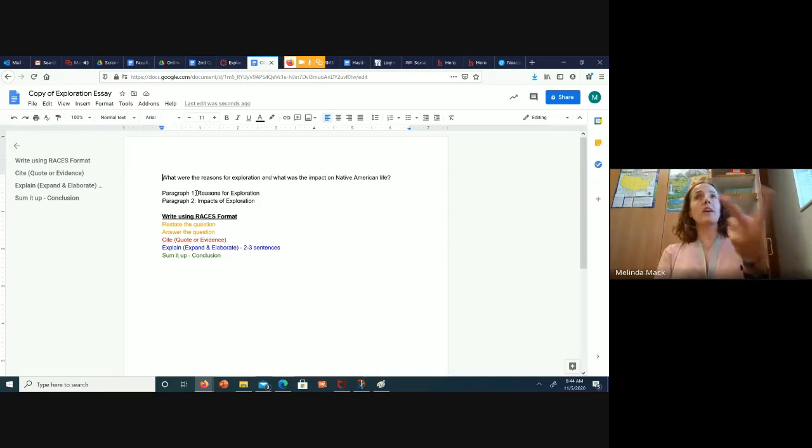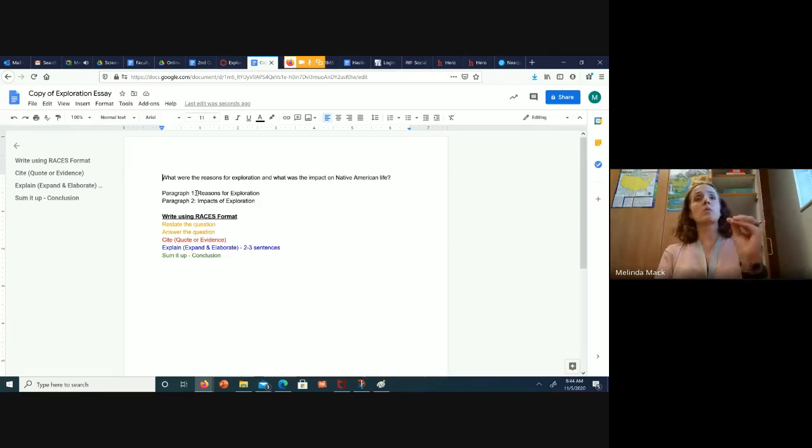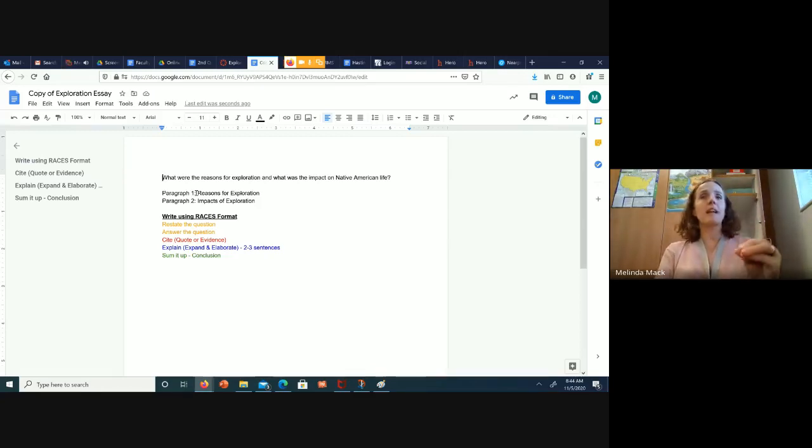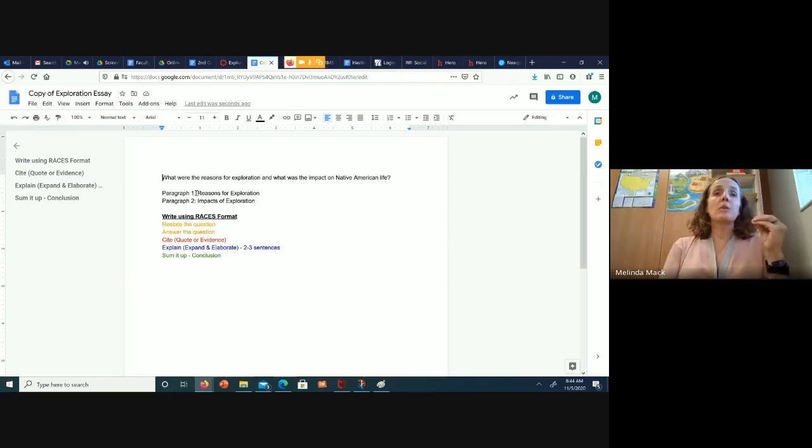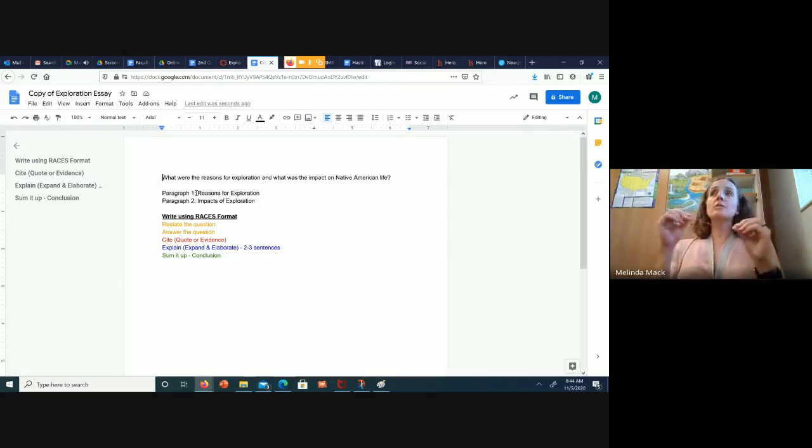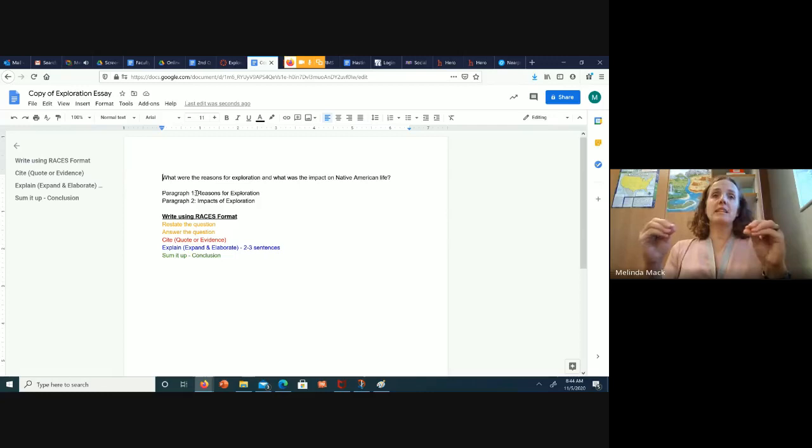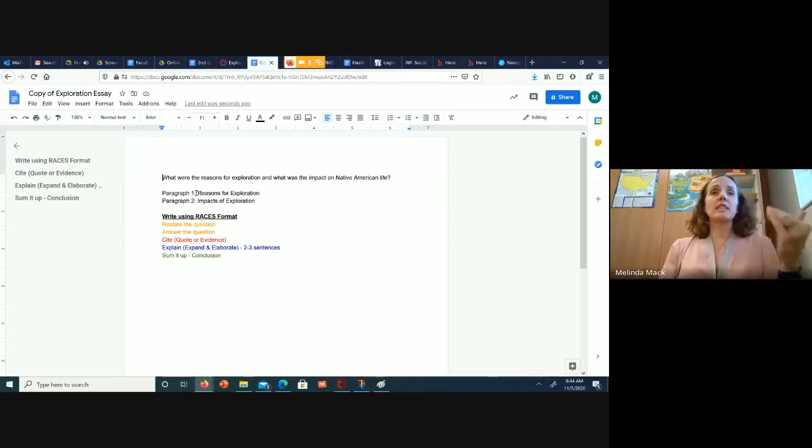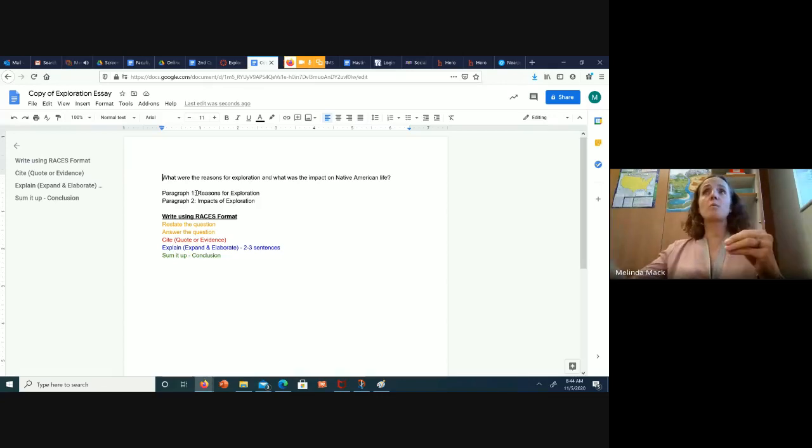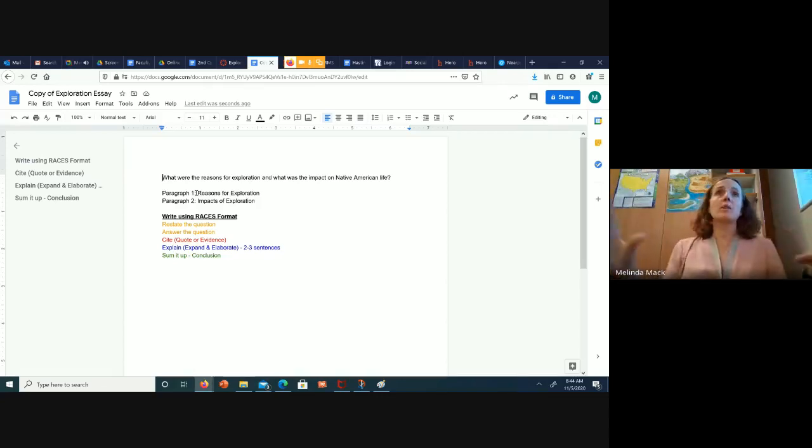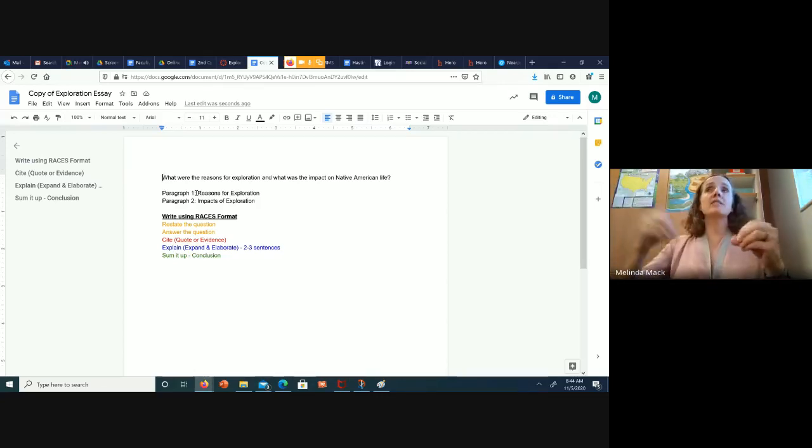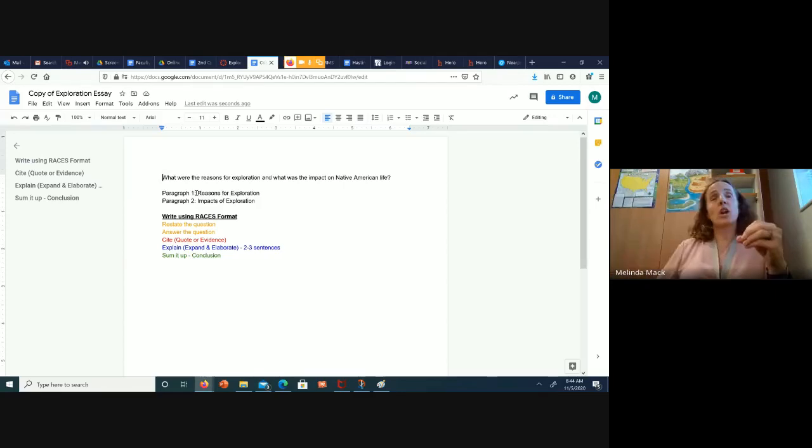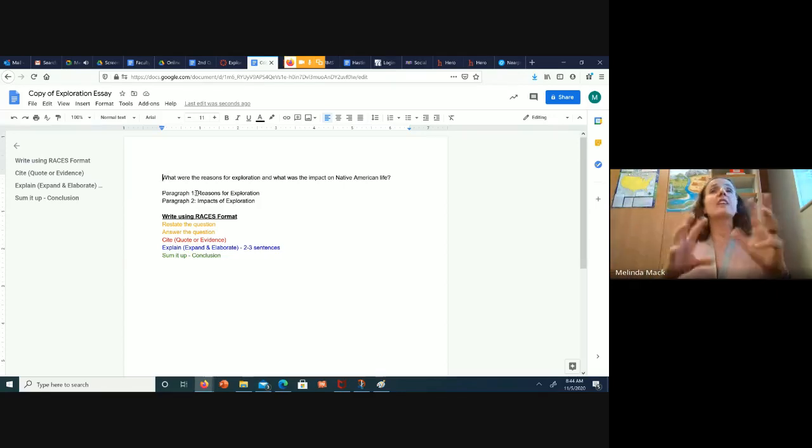You're going to write two paragraphs. They both need to be written in correct paragraph format, which means you're going to restate the question and answer the question. Use that orange color for your topic sentence. So as you restate and answer your question for each paragraph, the reasons for exploration were, and you'll put them in there. Paragraph two, the impacts of exploration were, and you'll put your impacts in there.